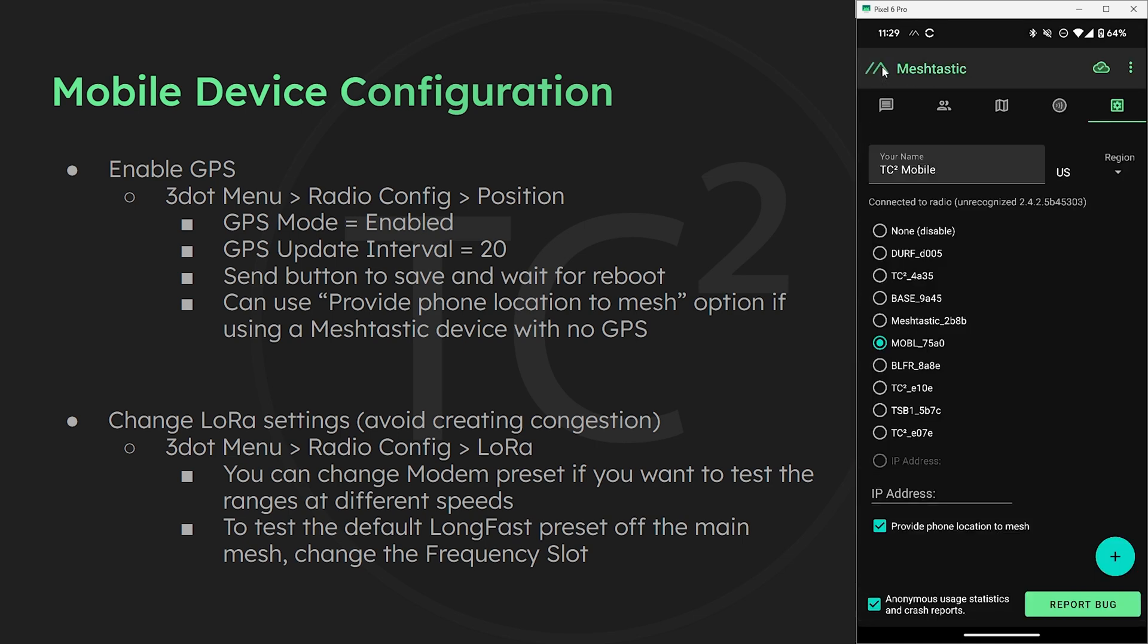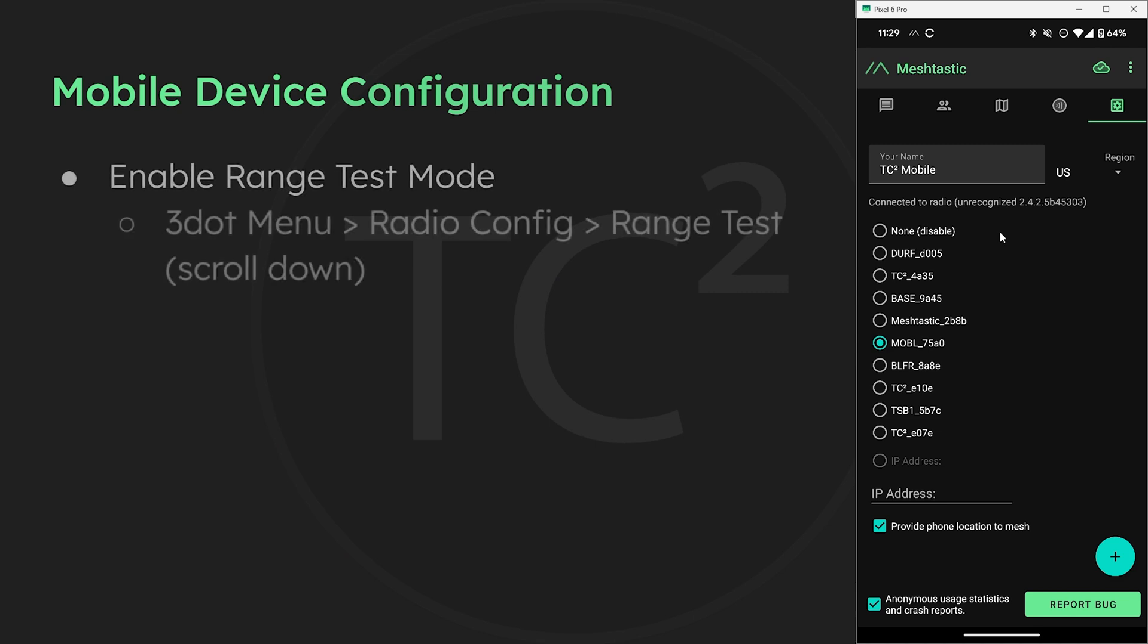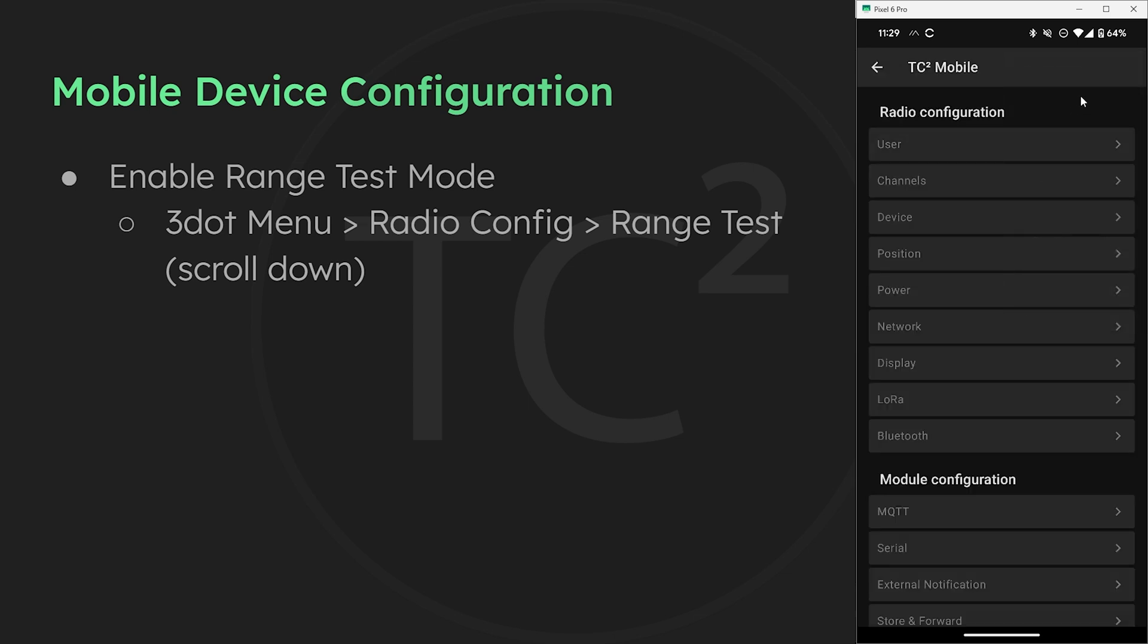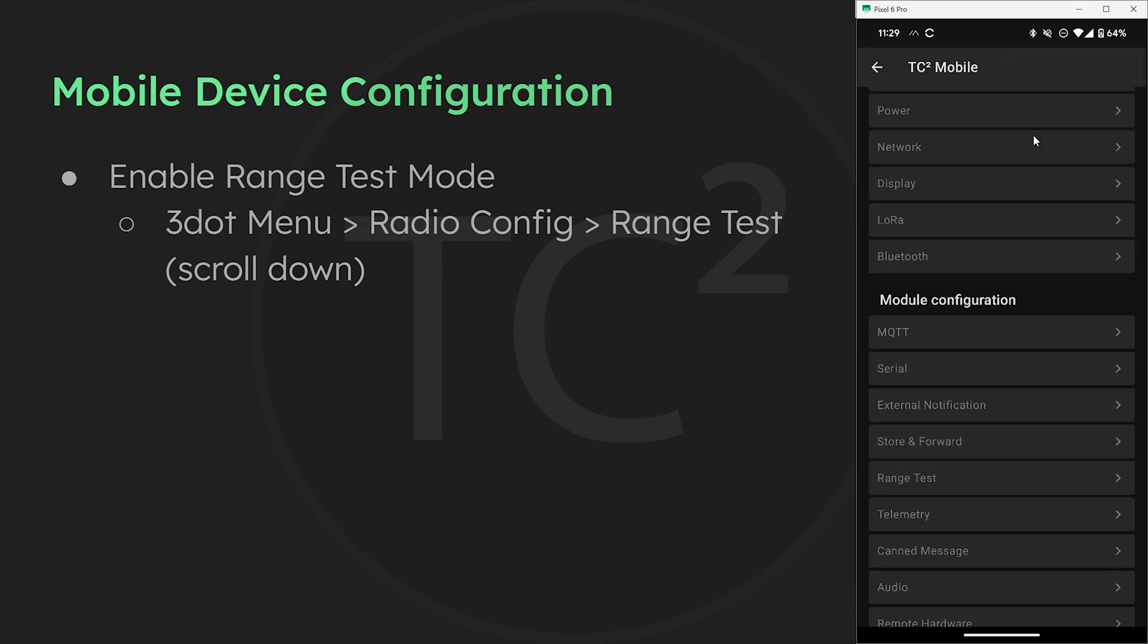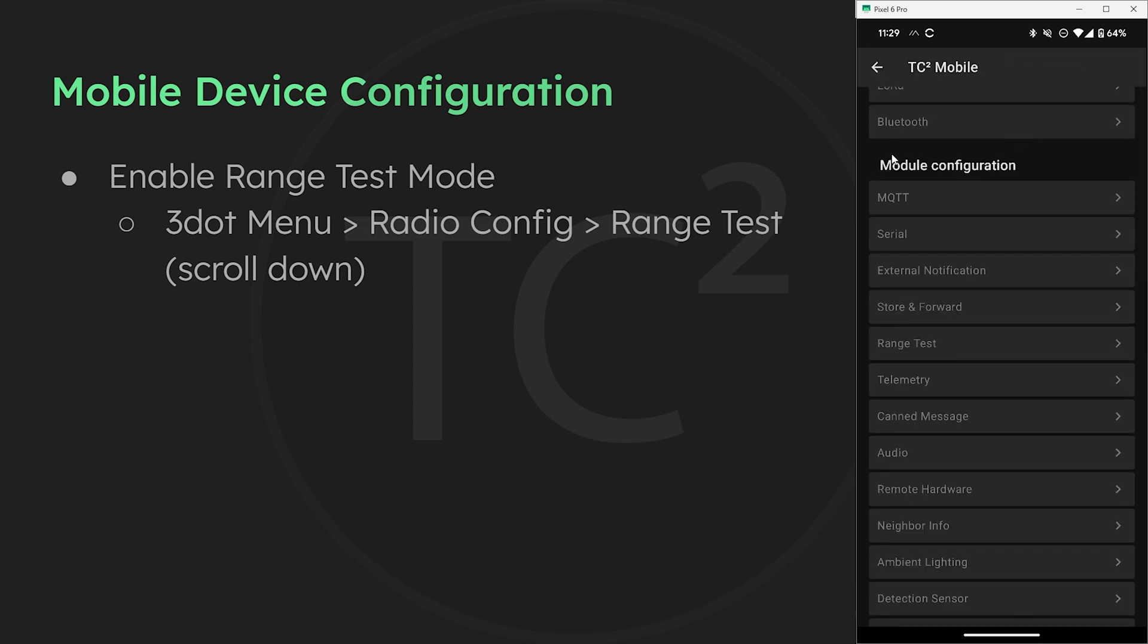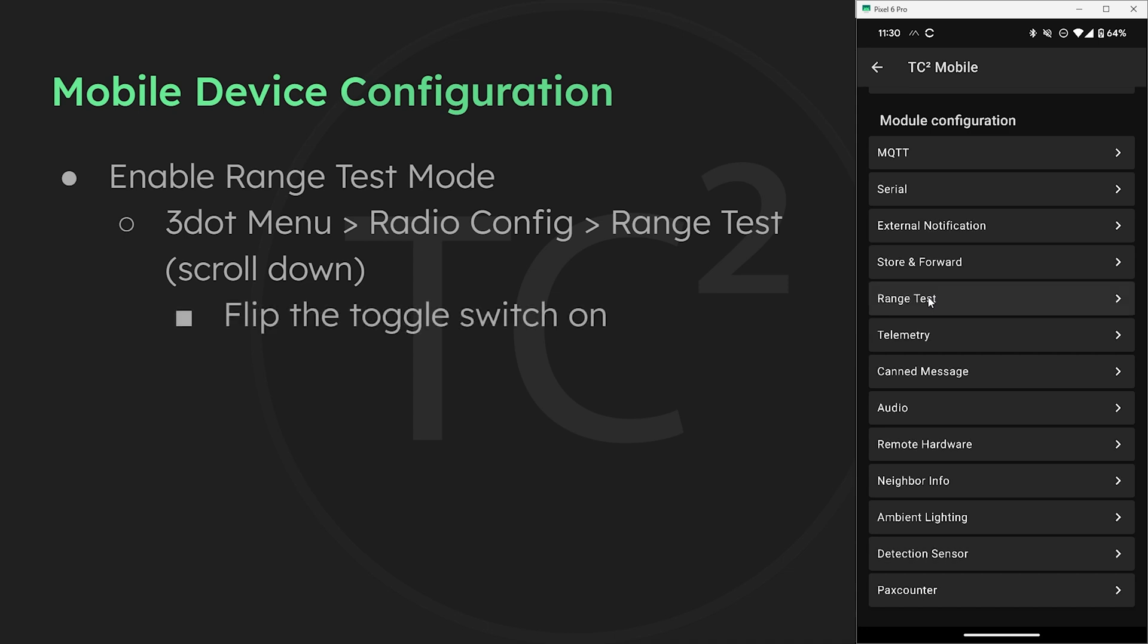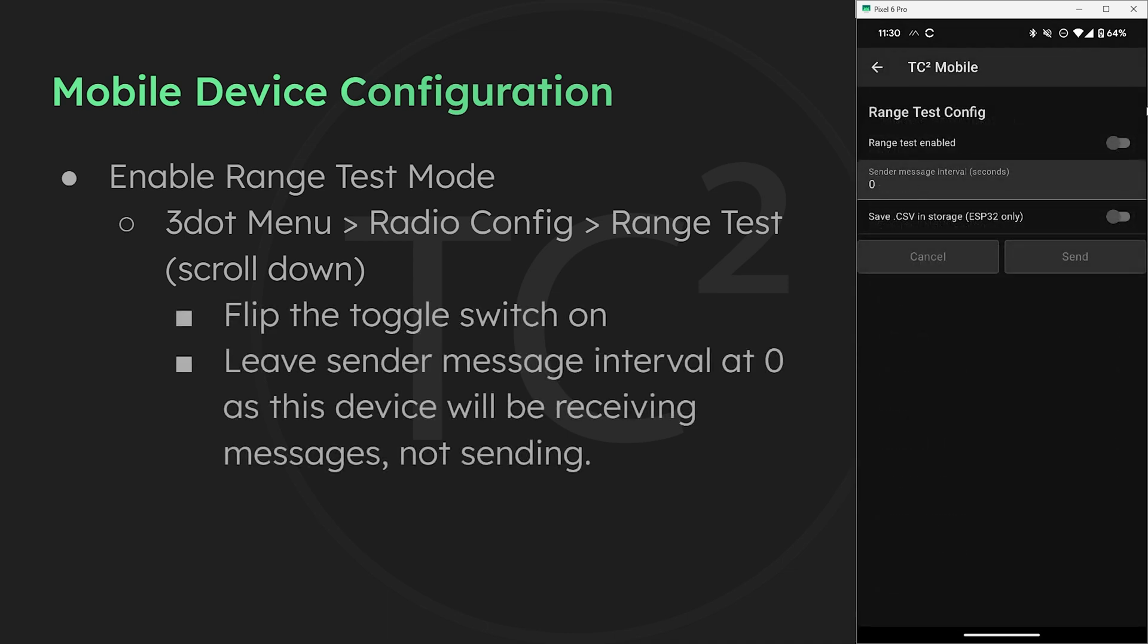Once we're connected back to the device we can configure the range test settings by going back to the three dot menu, radio configuration, then scroll down to the module configuration section, then we'll have range test. For the mobile device since it'll just be receiving messages all we need to do is turn on the range test enabled toggle switch and hit send.